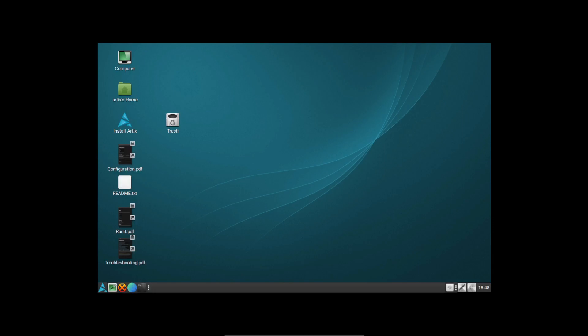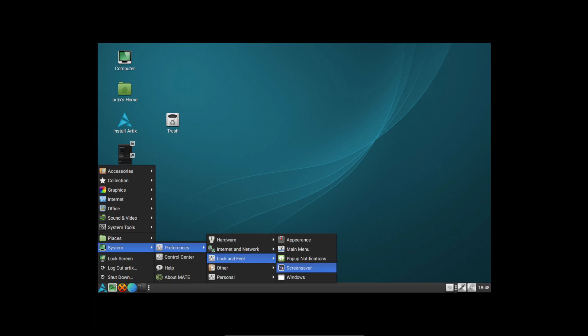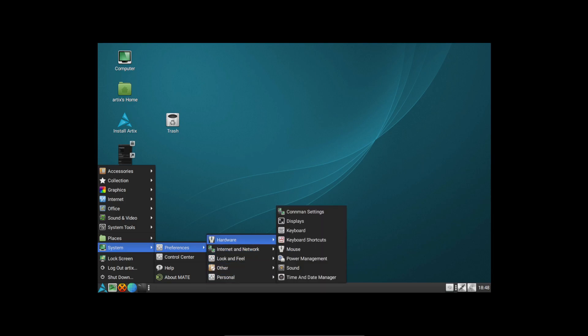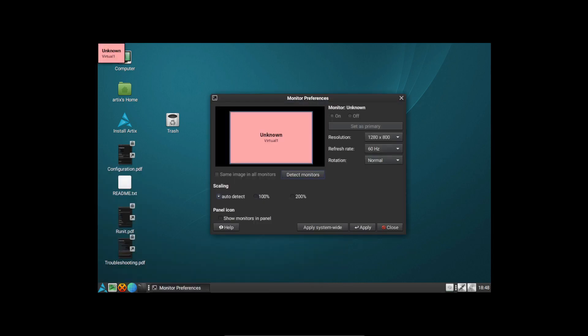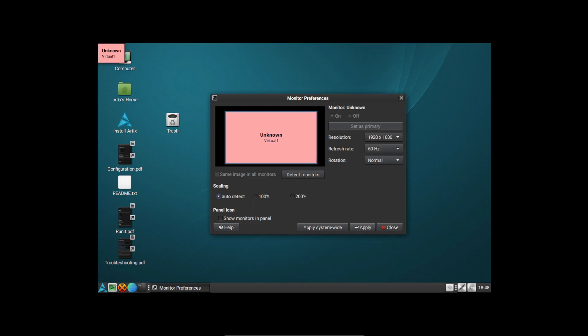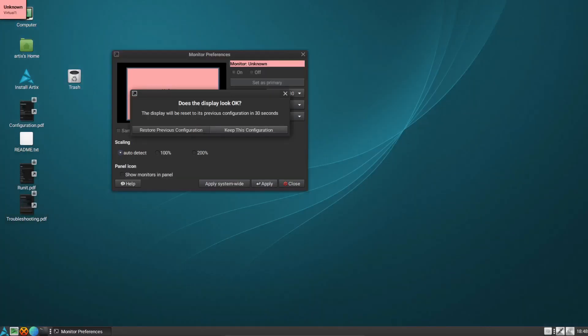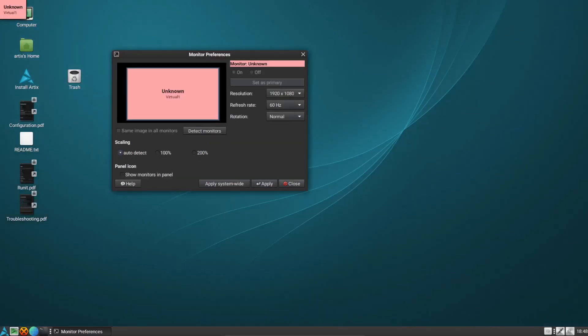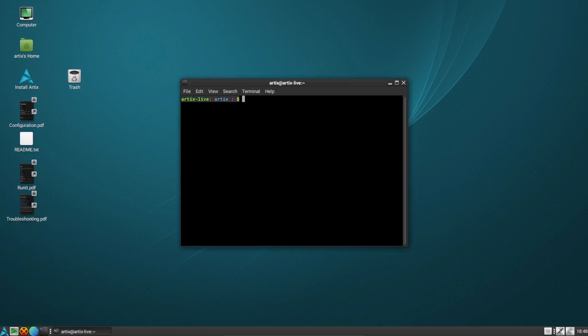And let's fix this thing's resolution. System preferences, look and feel, hardware, displays. Let's just change our resolution to 1920 by 1080. And here we go. So as you can see here, we have Artix Linux out of the box, which of course is systemd-free.